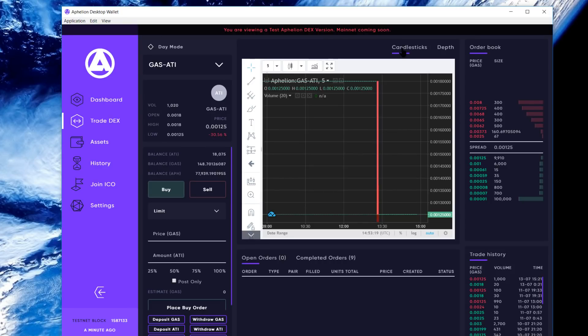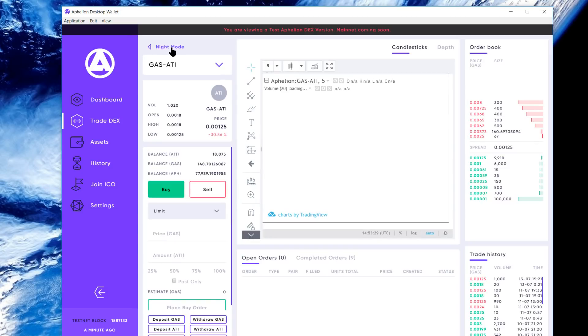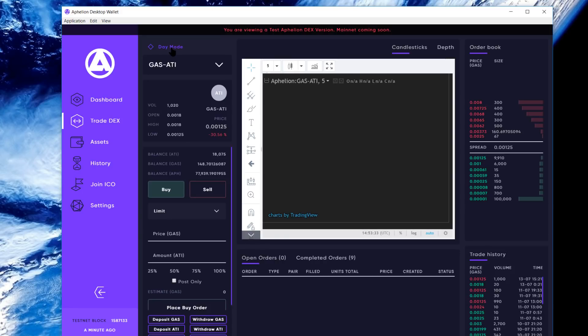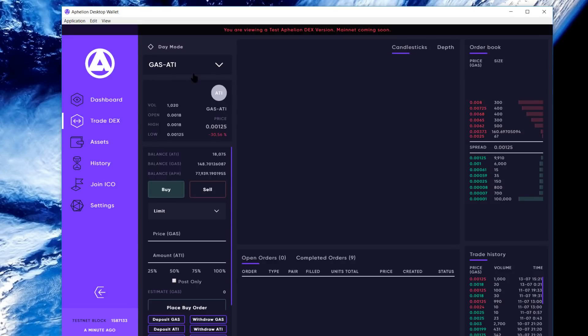Alright, so here's the DEX. It's going to default to candlesticks. I've got it running on night mode. You can toggle up here on the top left between day and night pretty easily. I'll show you how fast that is. Let's go through this. Up here on the top left, these are the pairs that are available. We'll continue to add to these pairs.